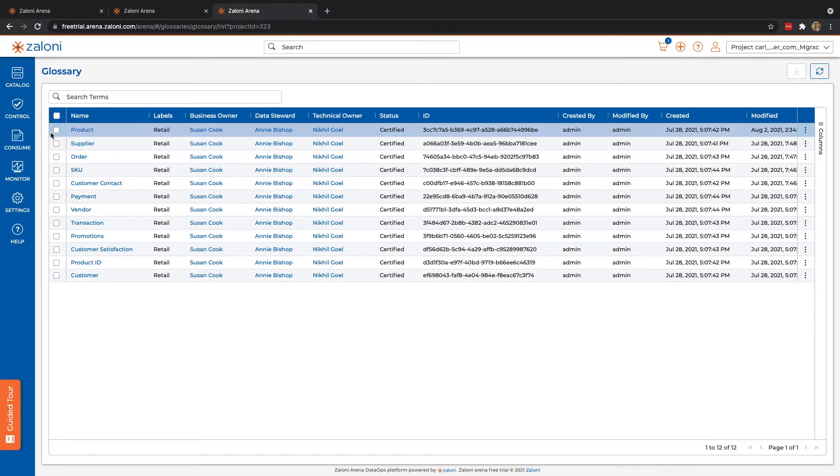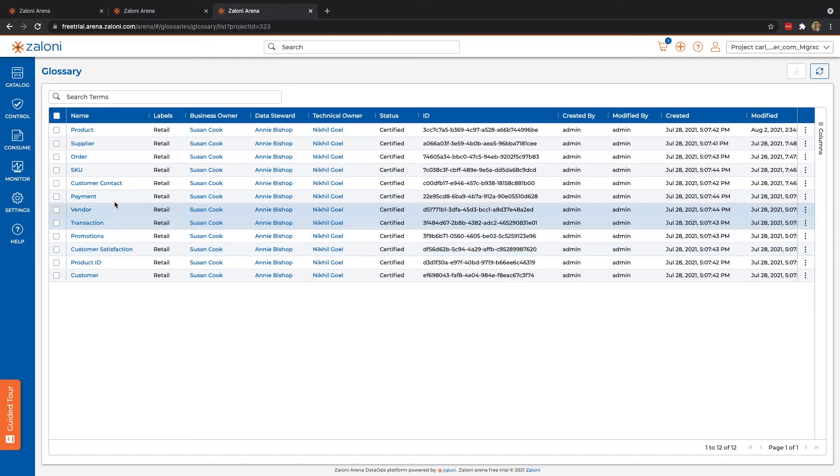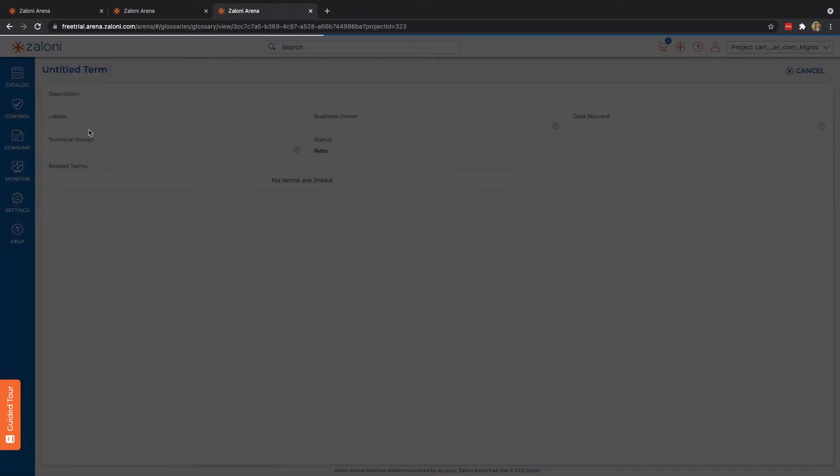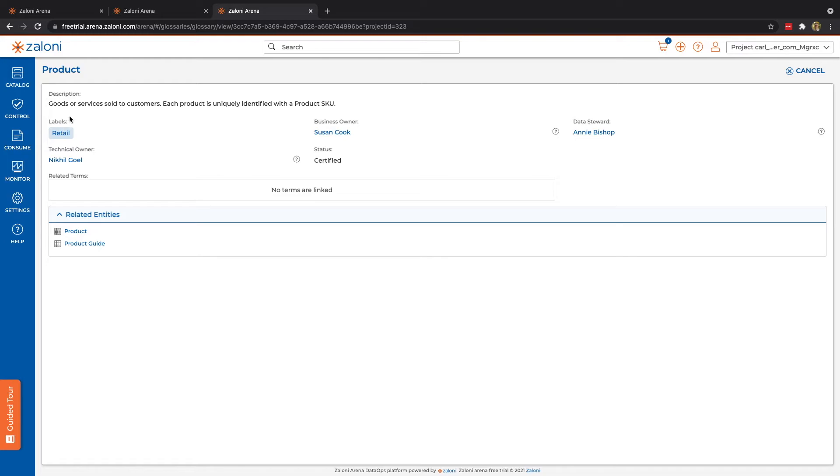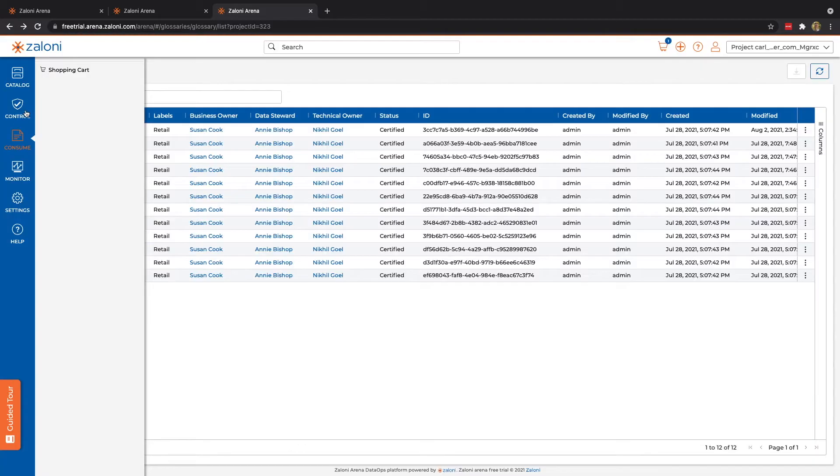Finally, there's the glossary. Here we have out-of-the-box options for our glossary terms. Again, we have the ability to add those individually or in bulk in the full version. But in the trial, we can see we have a couple out-of-the-box options. Here we have our descriptions, labels, appropriate owners. And then again, we can see actually different related entities and terms. Alright, that's it for control.